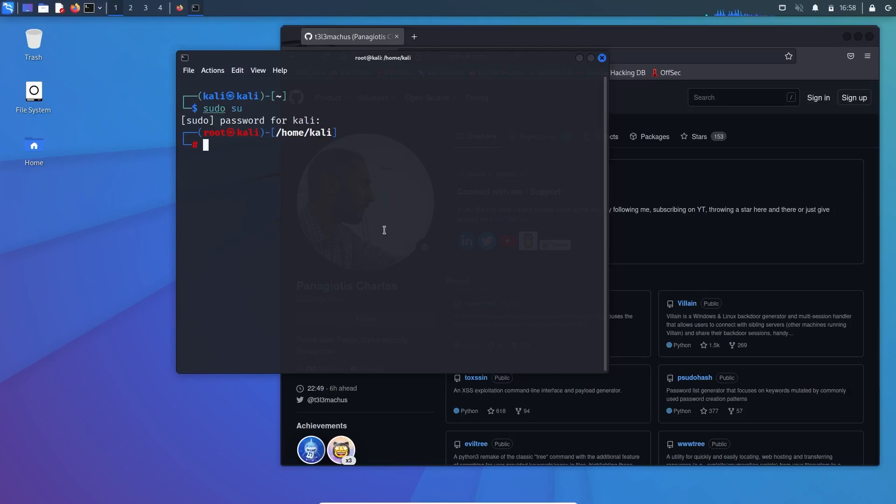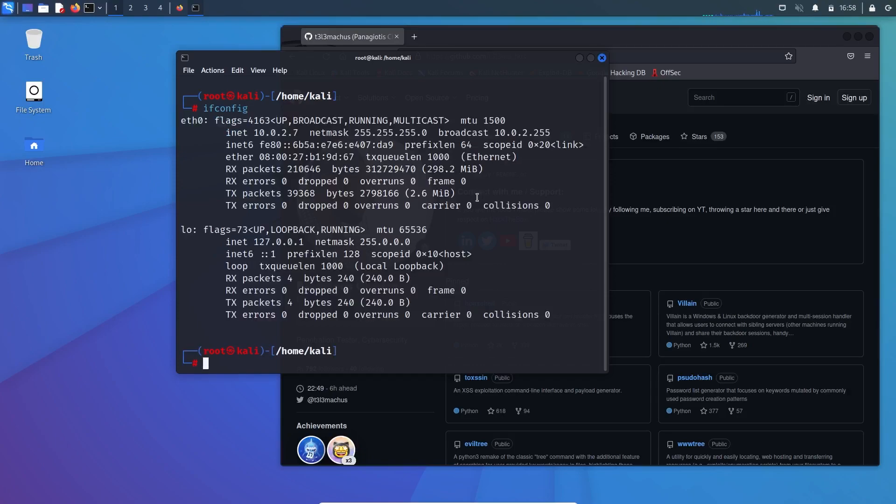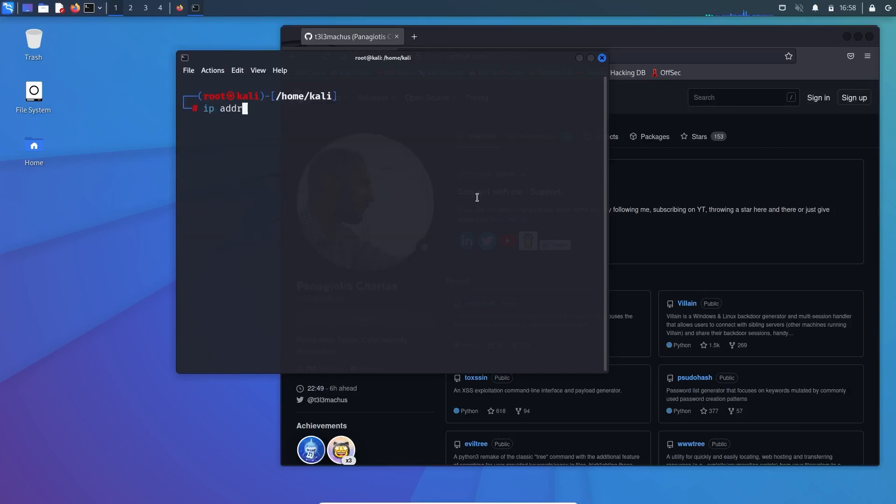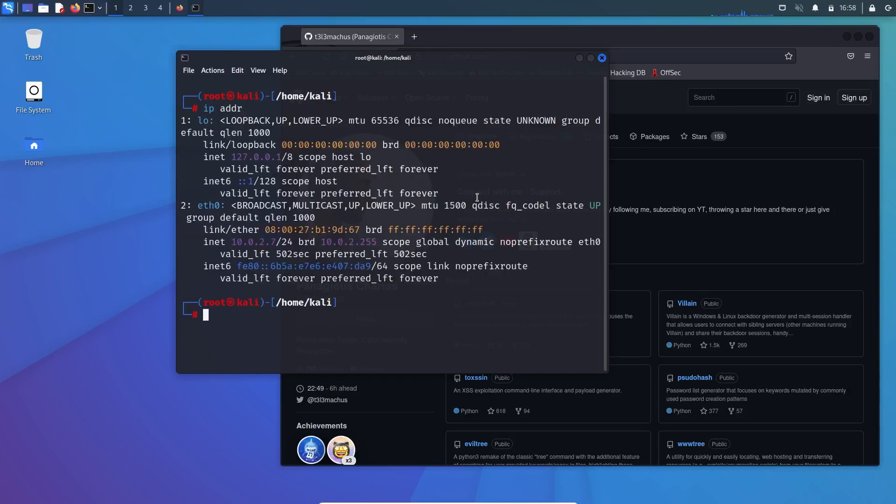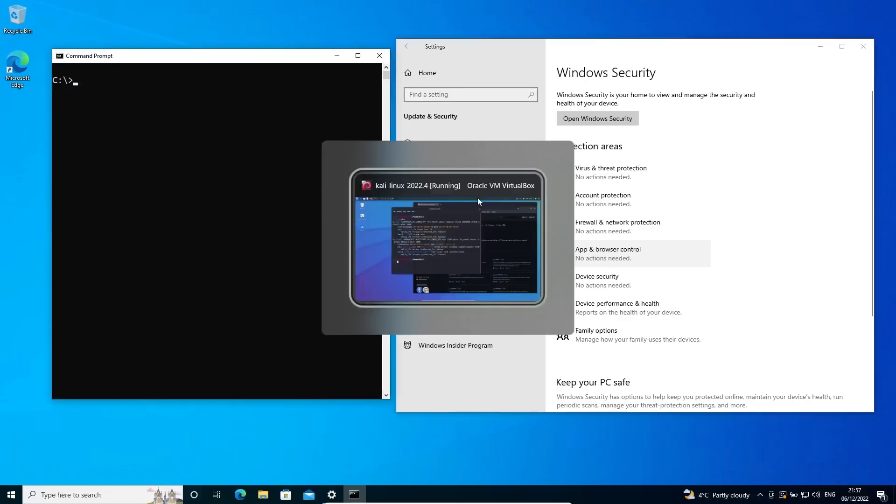So you can get control of the Windows PC through this Kali Linux desktop. First of all, let's see that both machines are talking to each other. So let's get the IP.